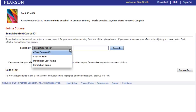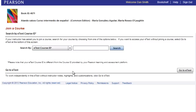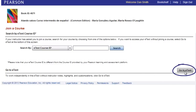You can also search by course title, instructor last name, or institution name. If you would like to work independently in the eText without instructor notes, highlights, or customizations, you can simply click Go to eText.